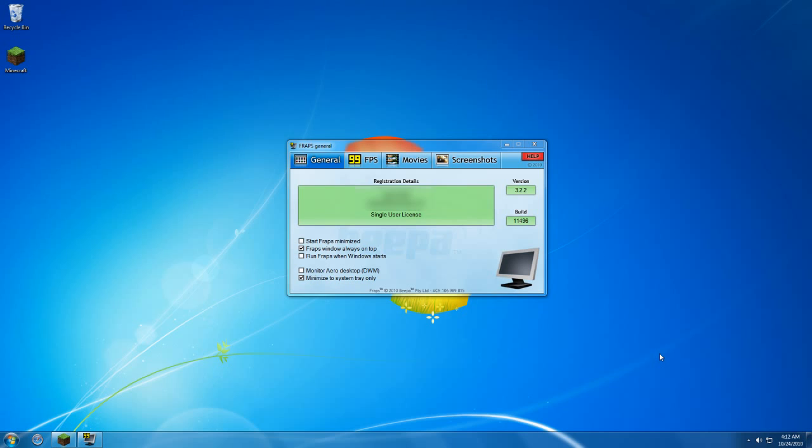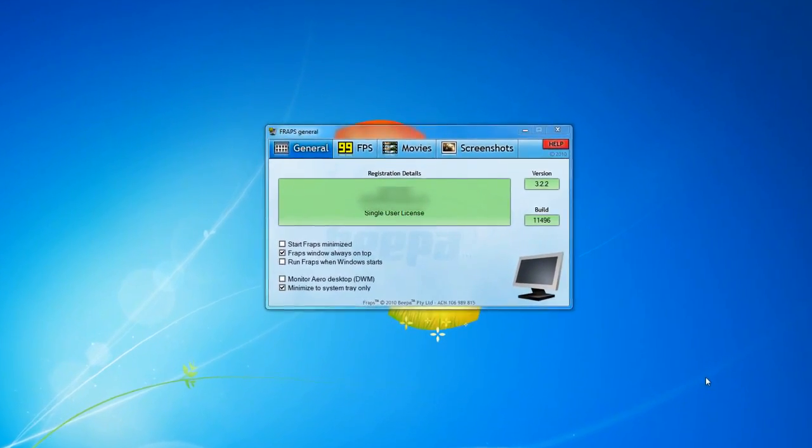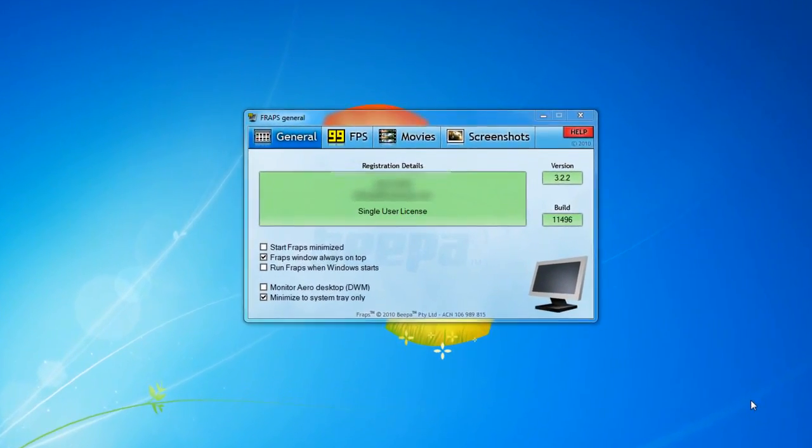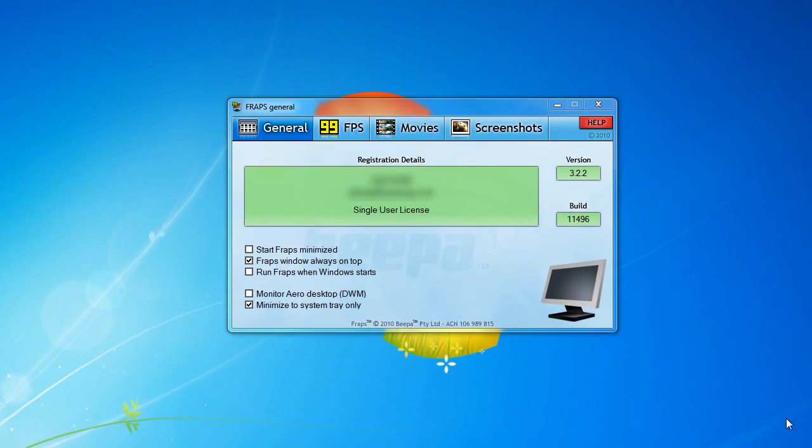Hello everyone and welcome to a video tutorial brought to you by Wiltshire. Today I'll be showing you how to capture your PC gameplay using Fraps. I'll be using Minecraft as an example to capture gameplay from a PC game.